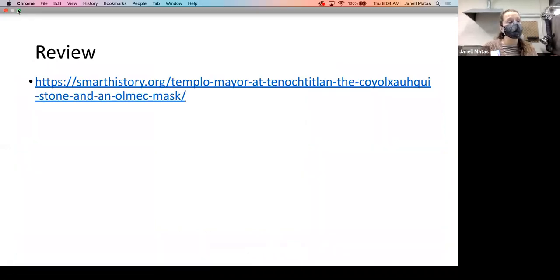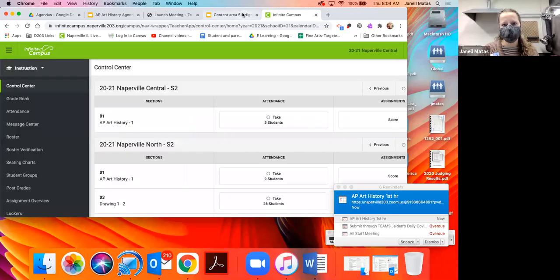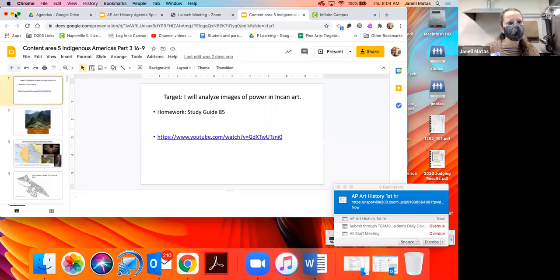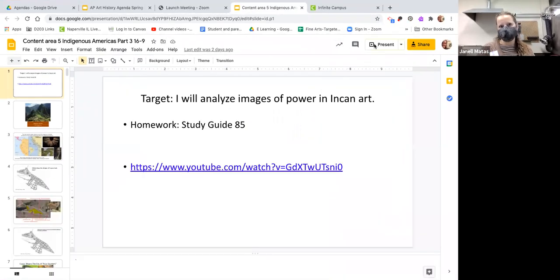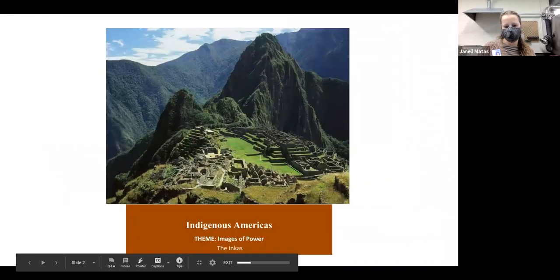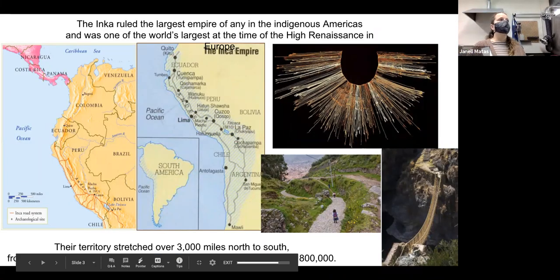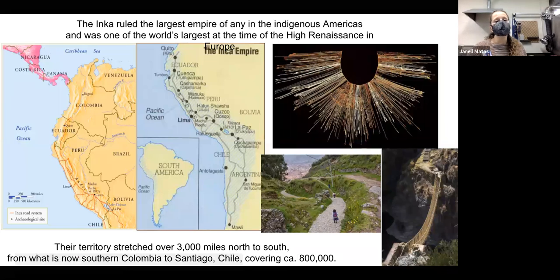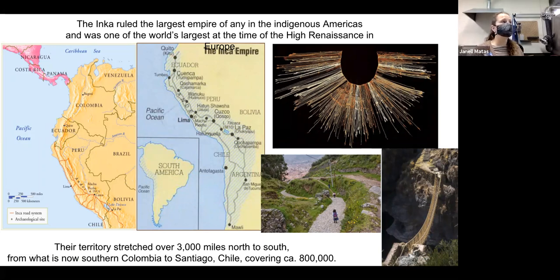That is basically Central America — we're going to move to another region. We're going to move to South America next, and we're going to be looking at the Incas. The Incas ruled the largest empire of any indigenous people in the Americas — the largest territory and the largest population. Just to give a time reference, this is happening at the exact same time the High Renaissance is happening in Rome.